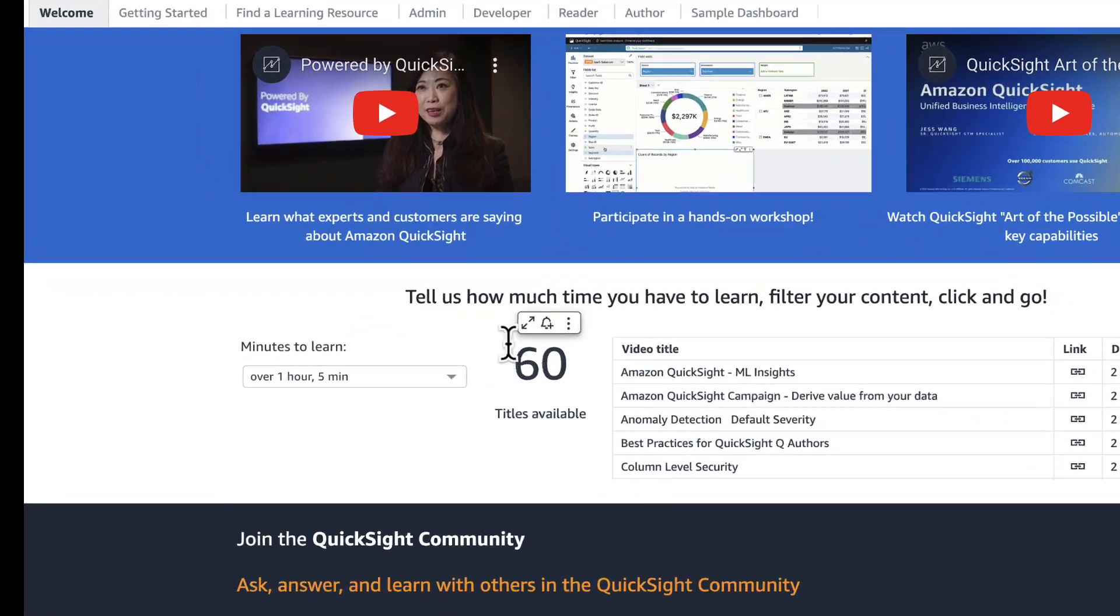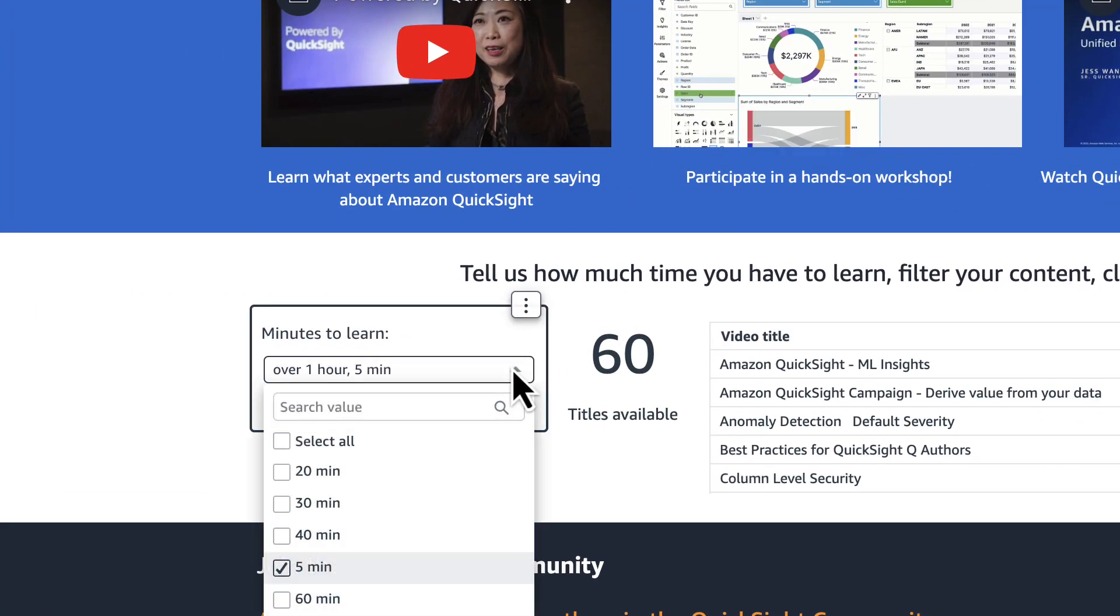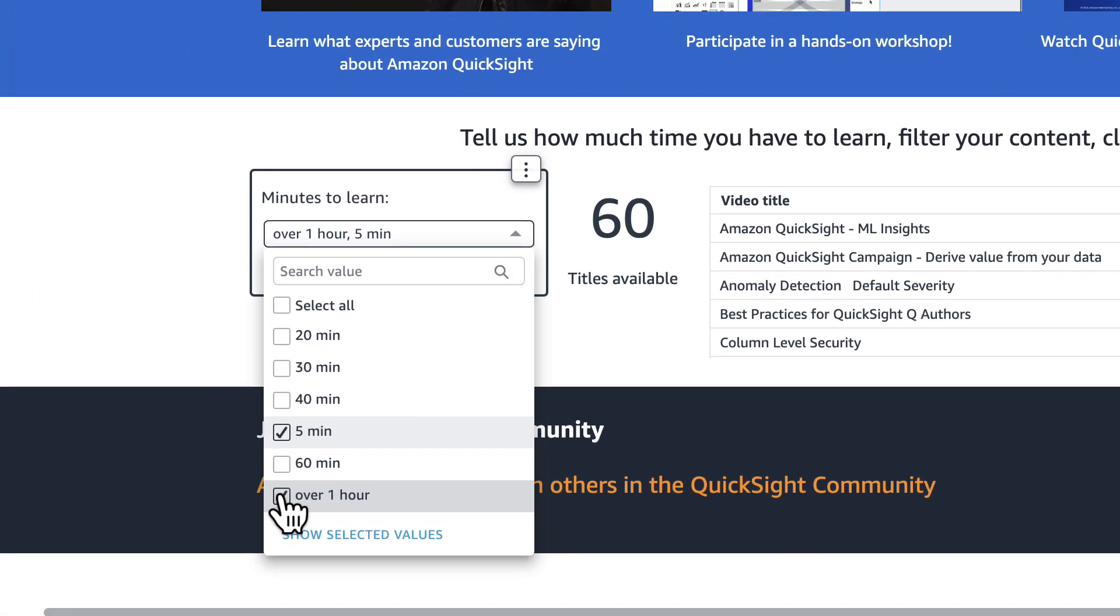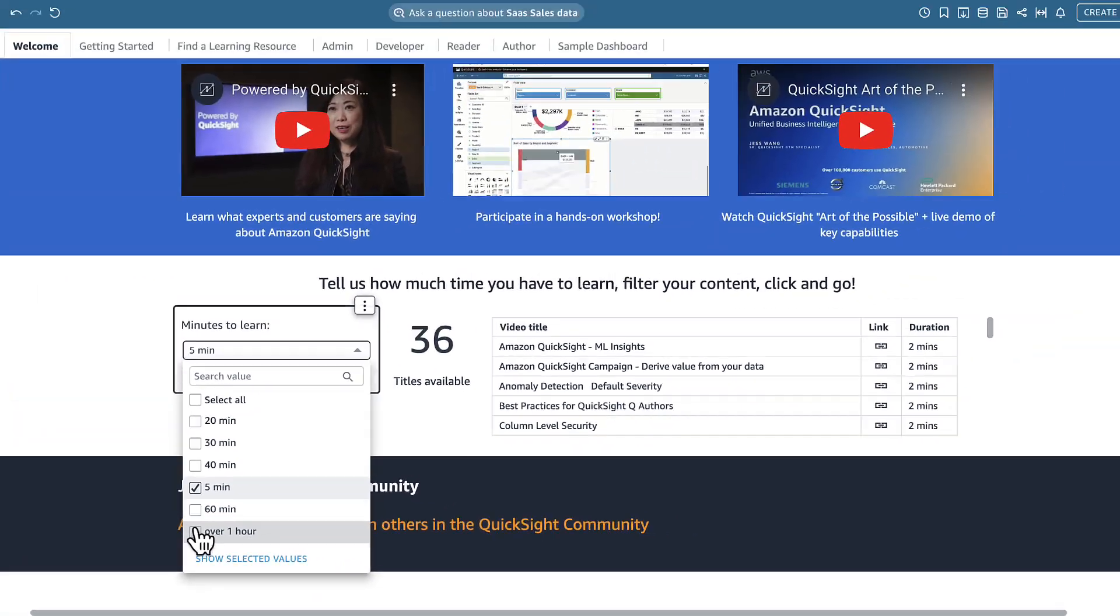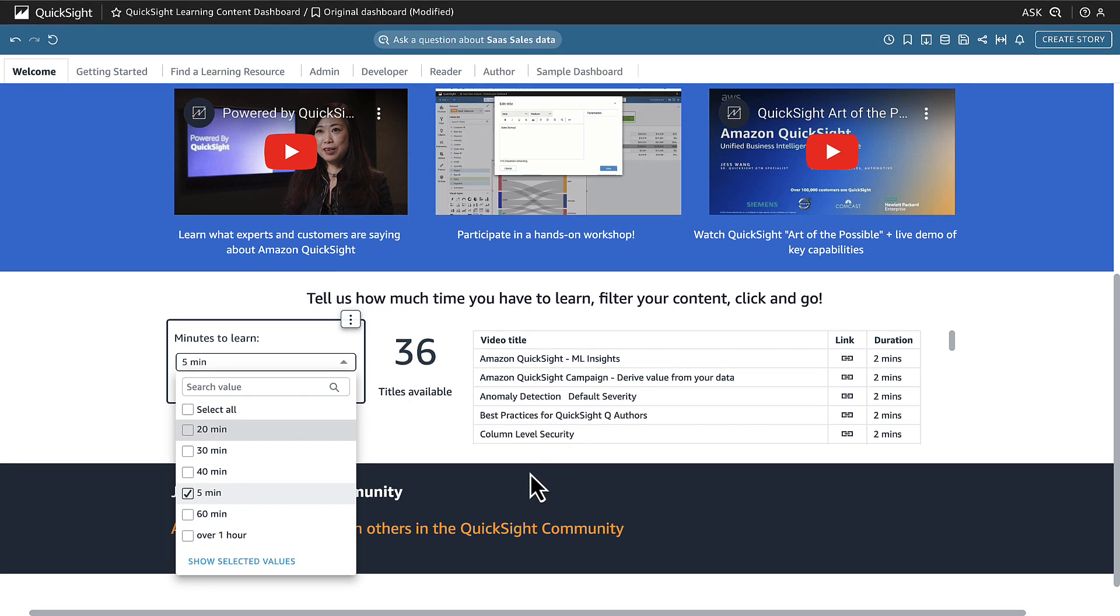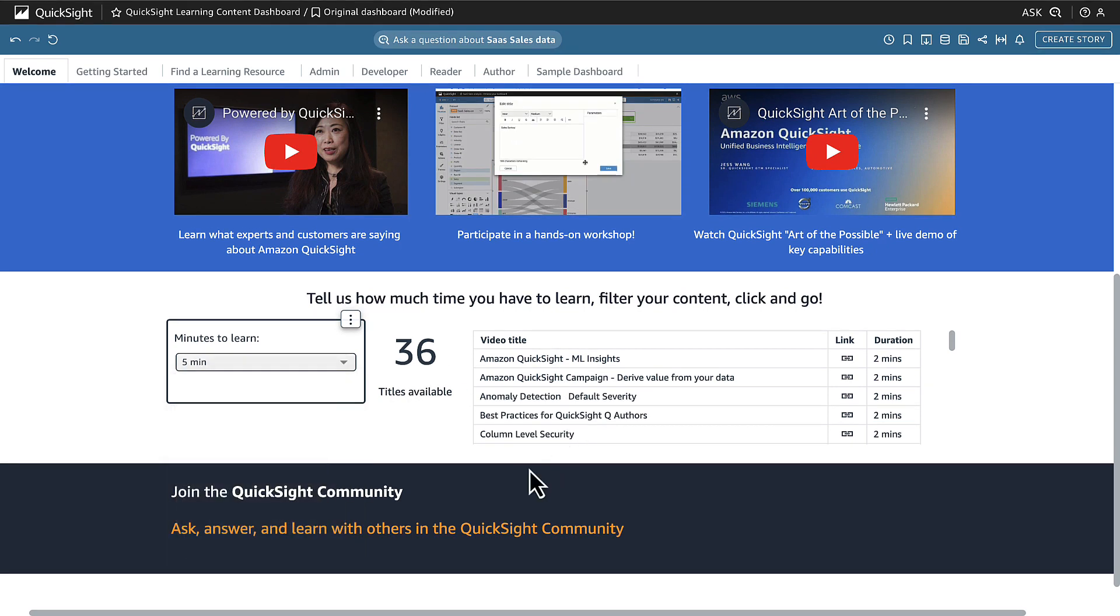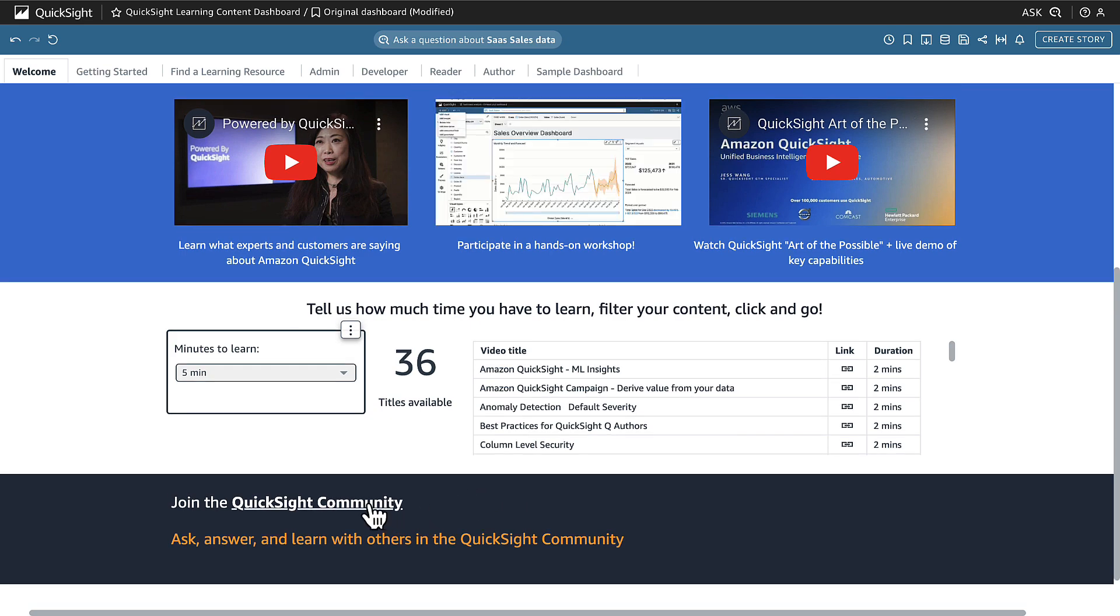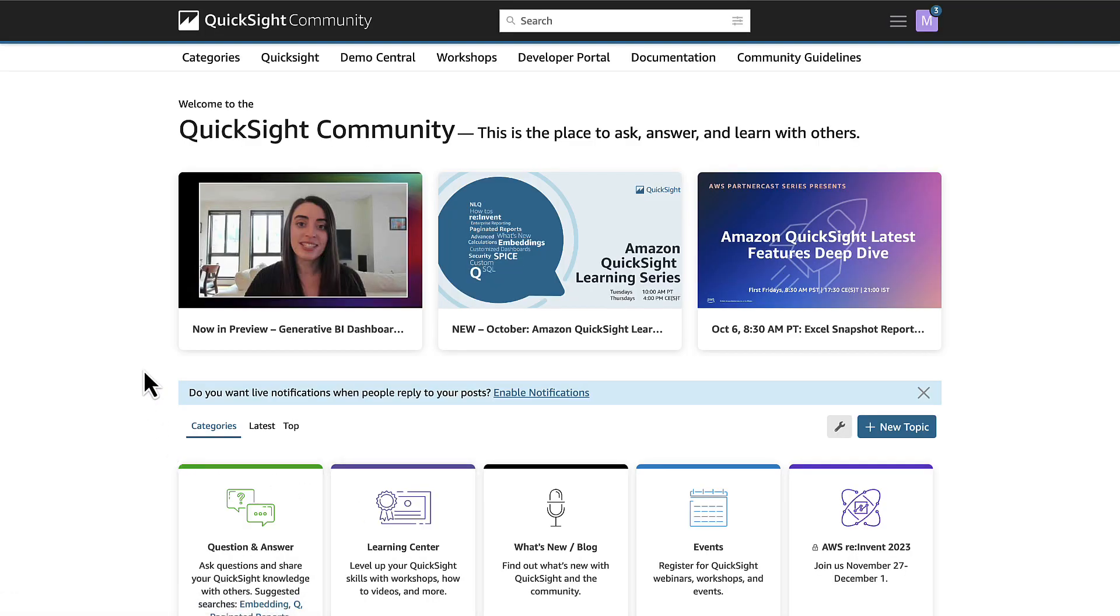Looking for lessons that meet your busy schedule? You can use this dashboard to filter them by duration and how much time they take. At any time, if you prefer learning with others, you can jump to our QuickSight community and see what other users are asking, answering, and learning about together.